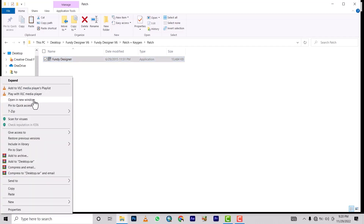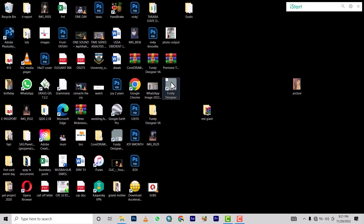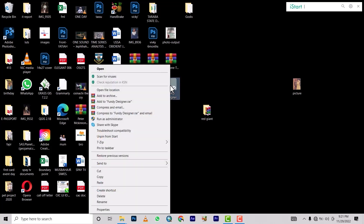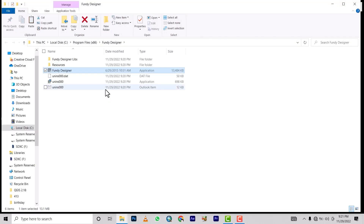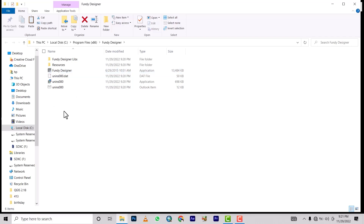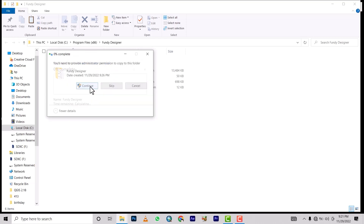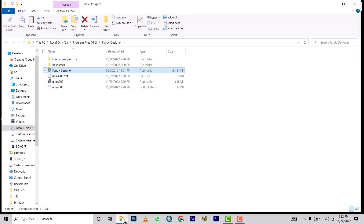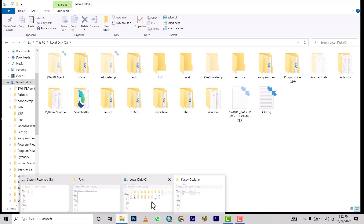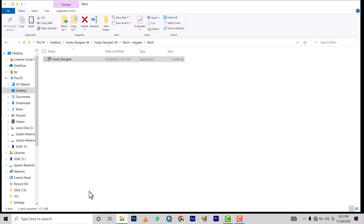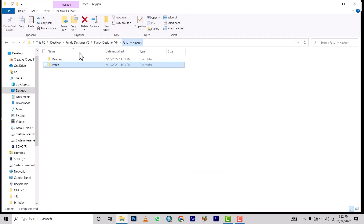Now I'm going to open a new window. Come to the desktop where the Fundi Designer shortcut is. Right-click on the shortcut and then click 'Open file location.' It's going to open the folder where Fundi Designer is installed. Right-click and paste the patch file you copied from that side. Then go back to the patch folder, and this time around we are going to use the keygen.